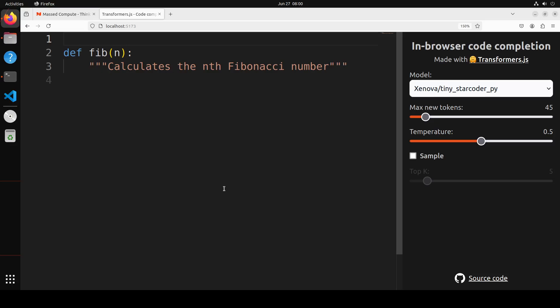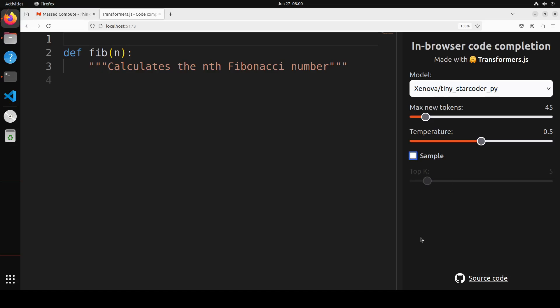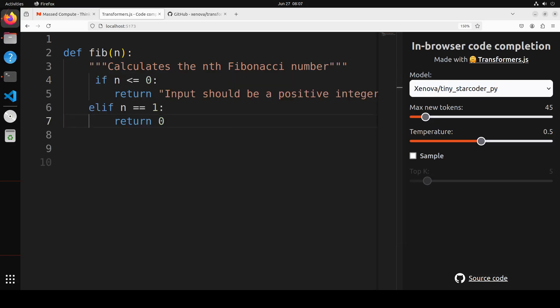And there you go. So I have just opened this code completion example. You see it has already got the model on the right-hand side, which is TinyStarCoder. Here you can set the new tokens or the randomness of the response, or you can even do the probability with top-K sampling. But I'm just going to keep it like this. I'm not going to use it. And of course, you can simply use it however you like. It is going to trigger the model for you.